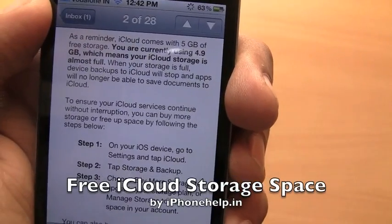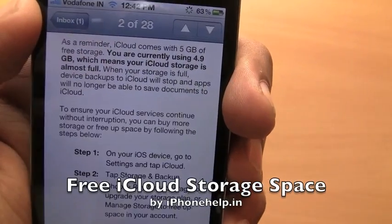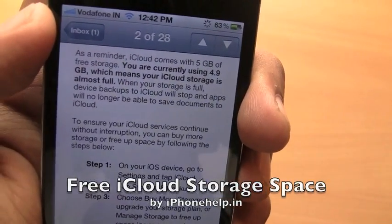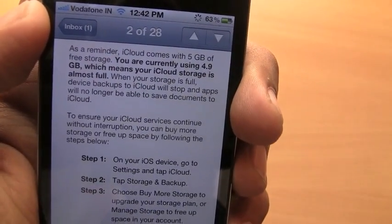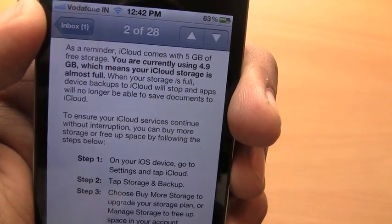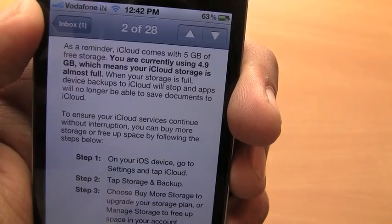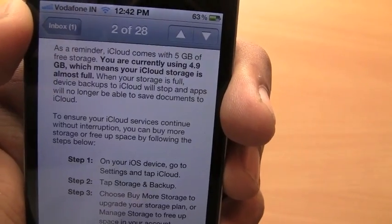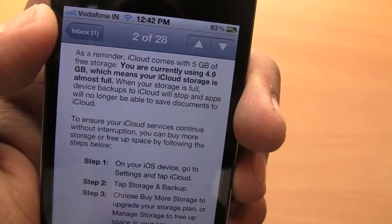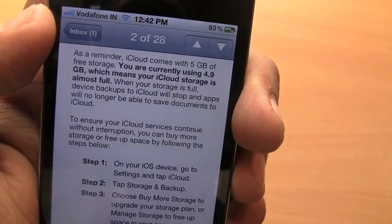Hey, if you're using iOS 5 and you get an error email from Apple saying that you're using too much space, here's a quick tip that will help you save some space on your iCloud.